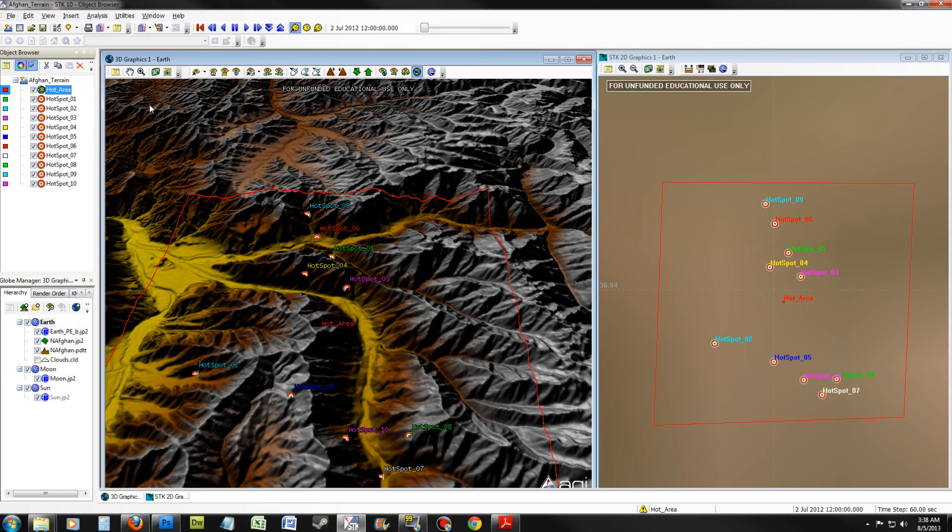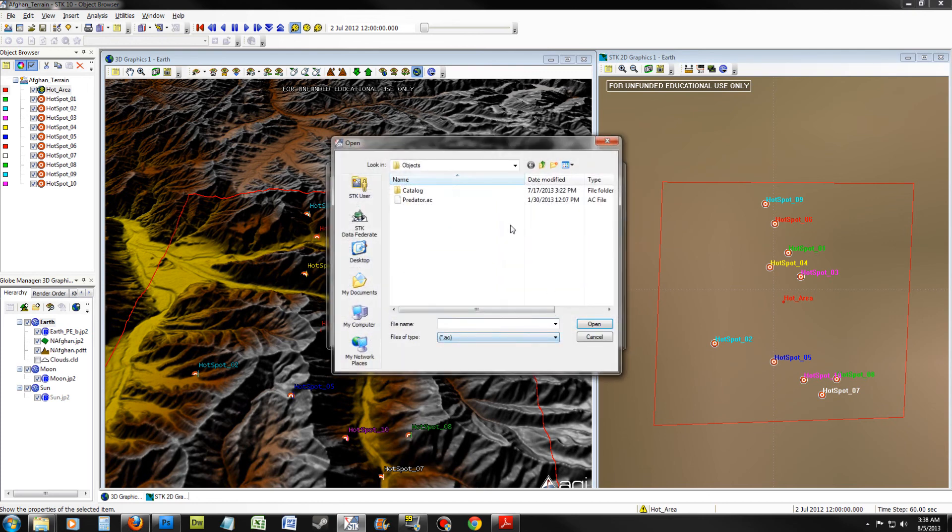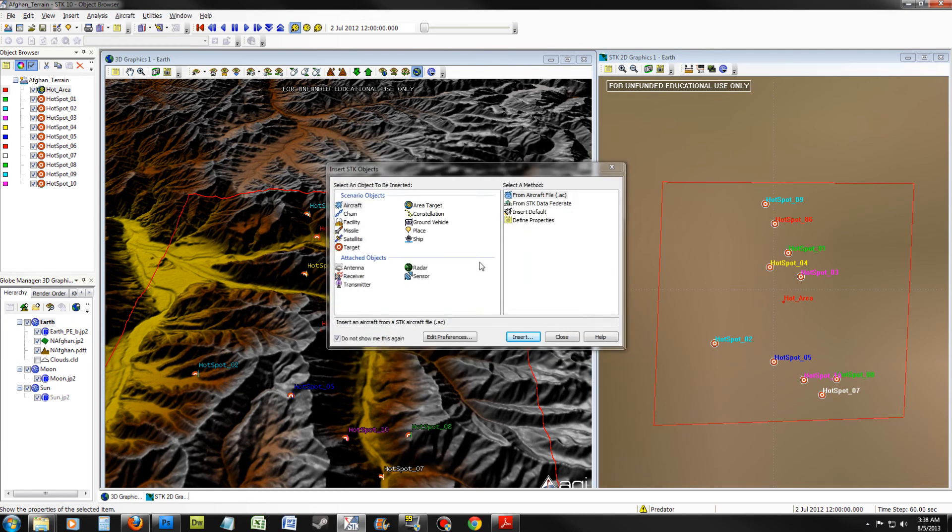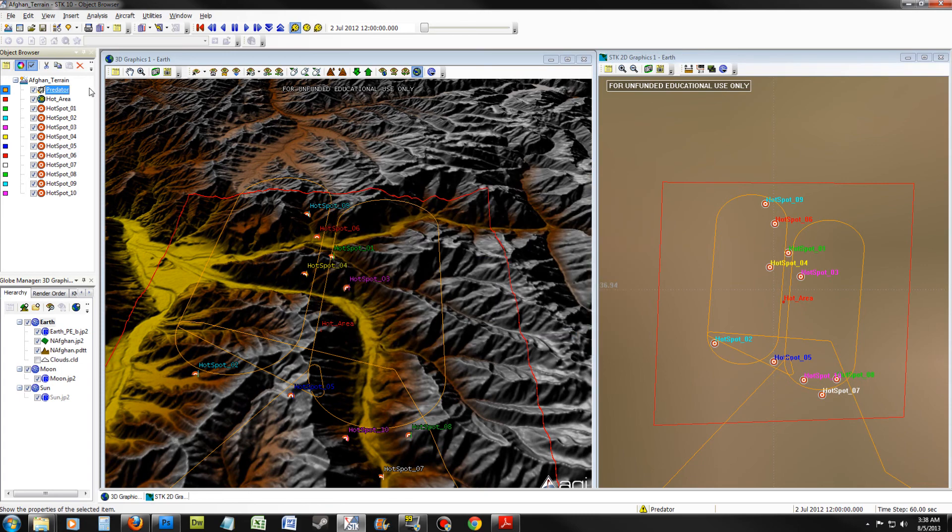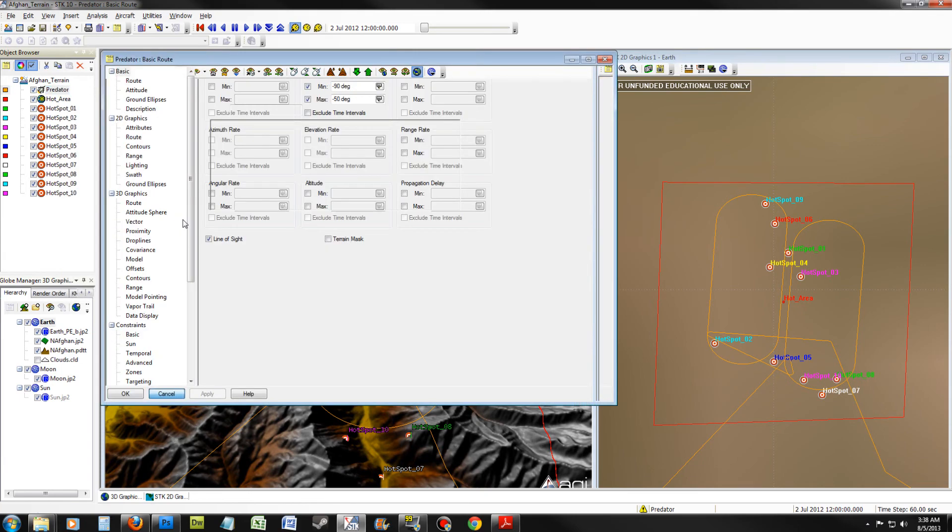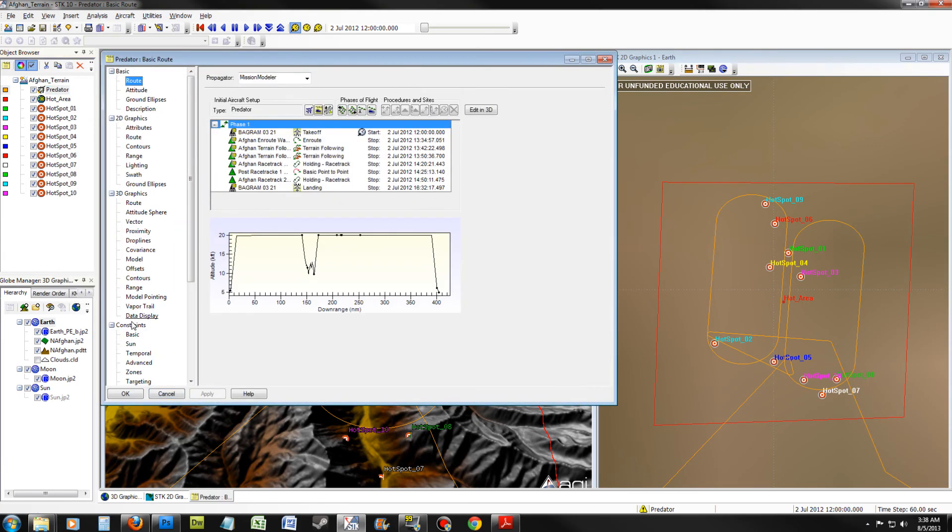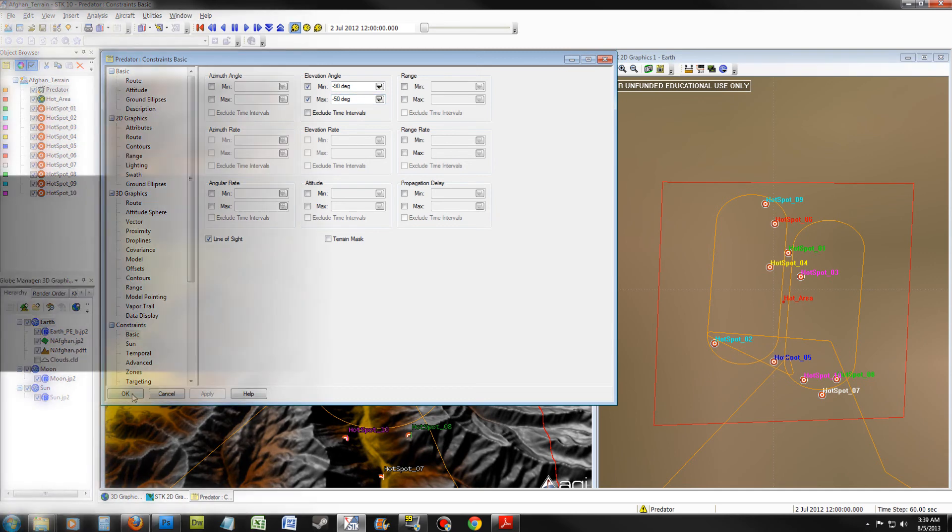We will now want to insert an aircraft. Open the object browser and click Aircraft and from Aircraft File. Click Insert. Locate the predator from your resource folder. Once you have done this, click Open. After you have inserted the predator, go to its Properties, Constraints Basic. Ensure Min Elevation is minus 90 and Max is minus 50. Once you have done that, click OK.